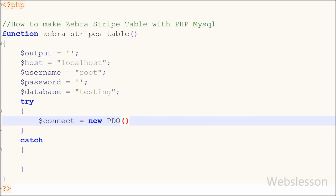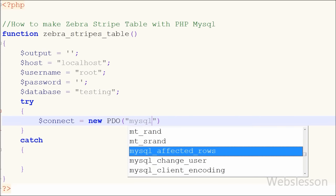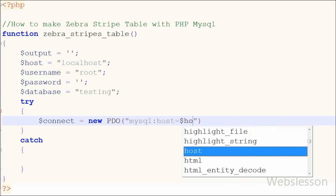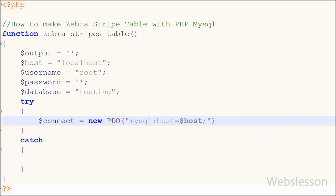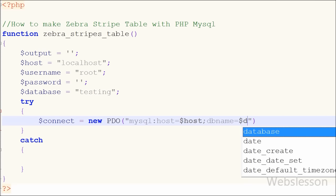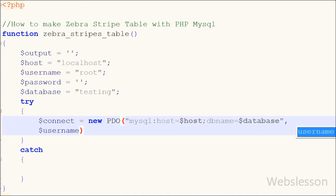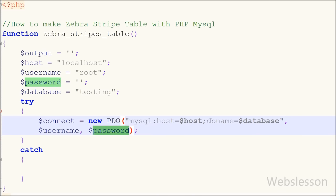First I have written the connect variable equal to new PDO with open and close brackets. Between the brackets I have written MySQL with host equal to the host variable, database name equal to the database variable, username equal to the username variable, and password equal to the password variable. All of these variables I have already defined above.